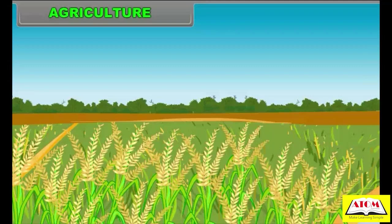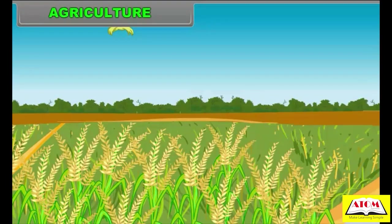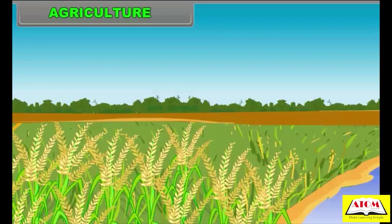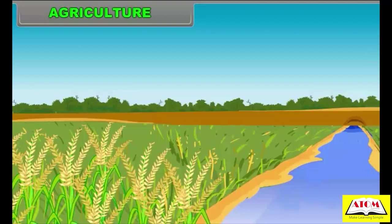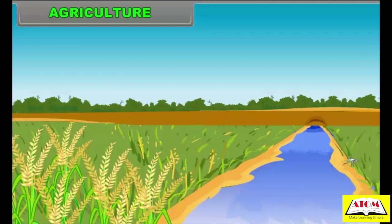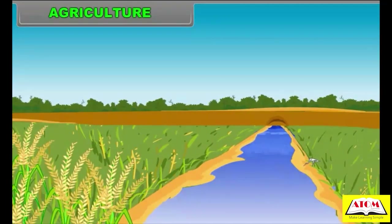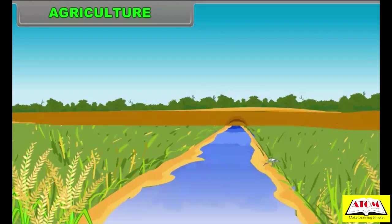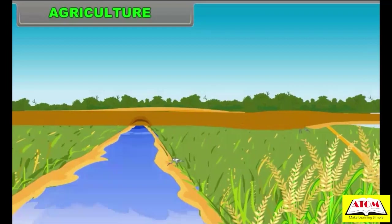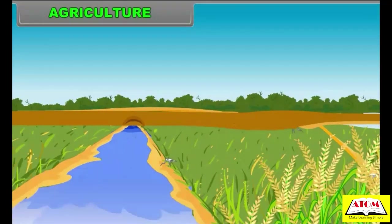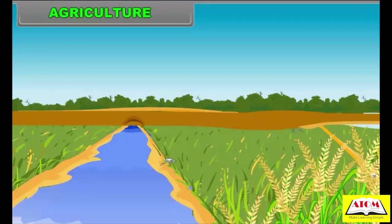Agriculture is the art and science of raising plant life from the soil. Agriculture is one of the oldest activities of humankind, and today it includes not only cultivation of crops, but also domestication of animals. Agriculture is the most basic resource as it provides food, clothing and shelter to mankind.